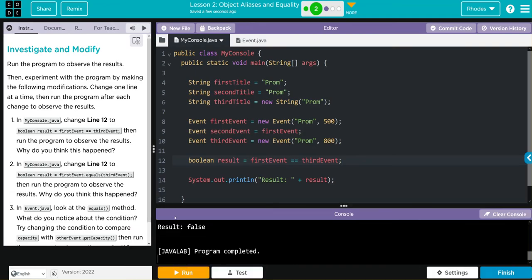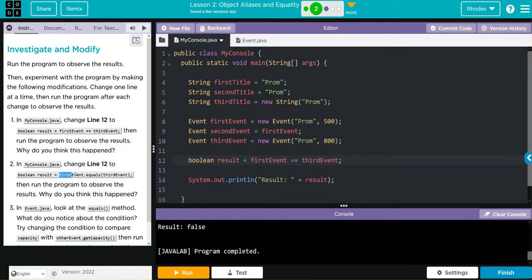On line 12, we're going to change it to first event equals that method we saw, third event. We'll then run the program to observe the results. Why do you think that happened? Let's copy and paste this over.